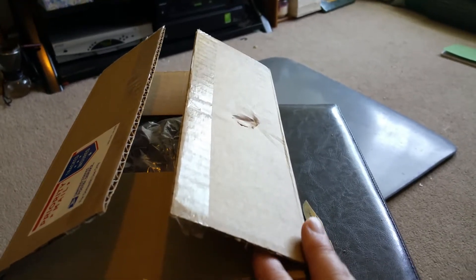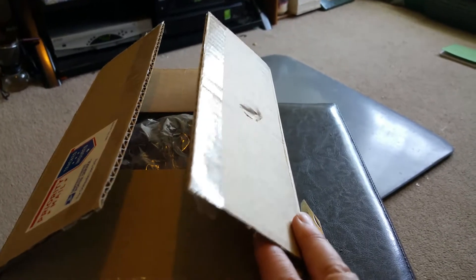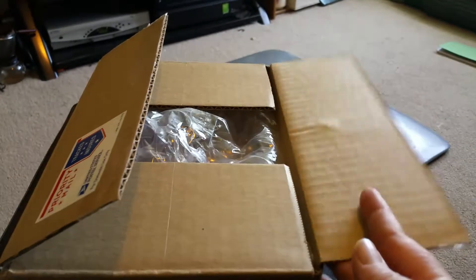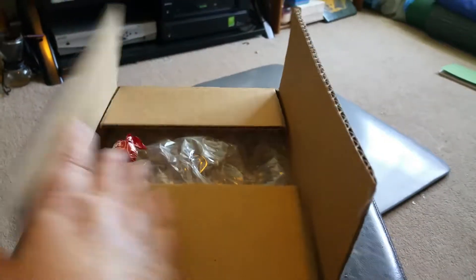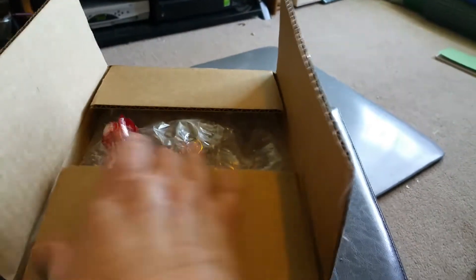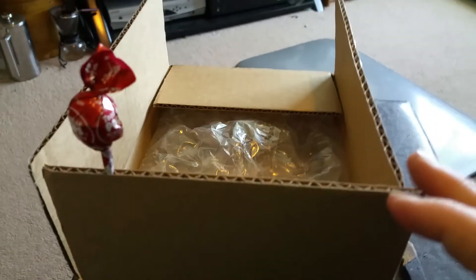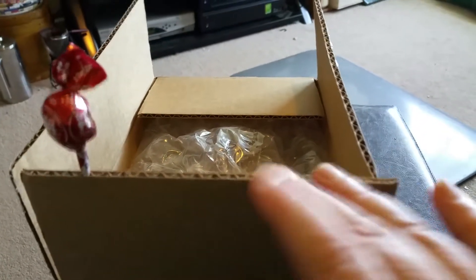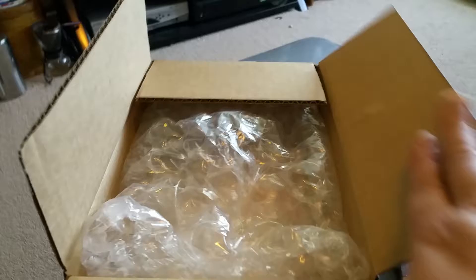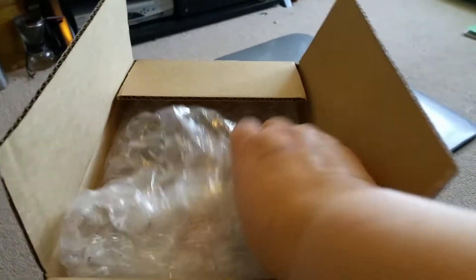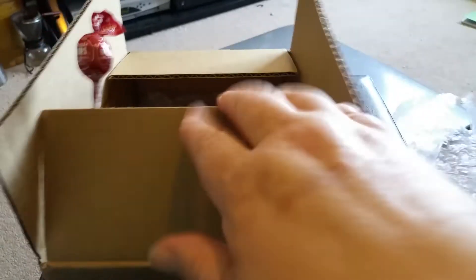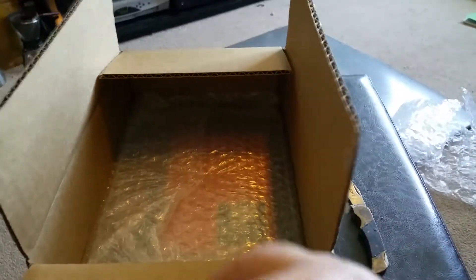So here guys, I did open the cardboard box just because it makes it easier. Here you go, free thing, there's a little lollipop there which is cool. Yeah, who doesn't like a lollipop and some bubble wrap.